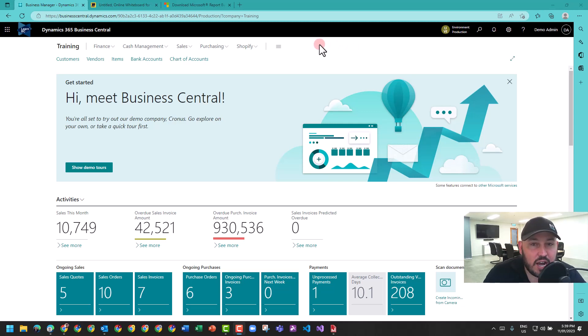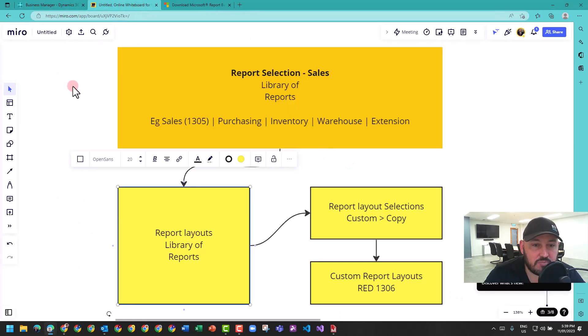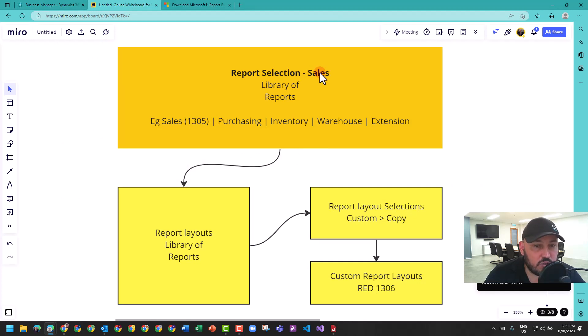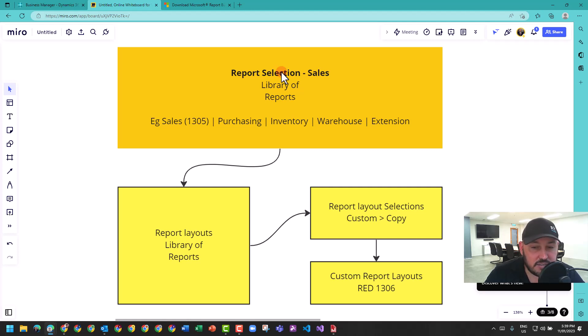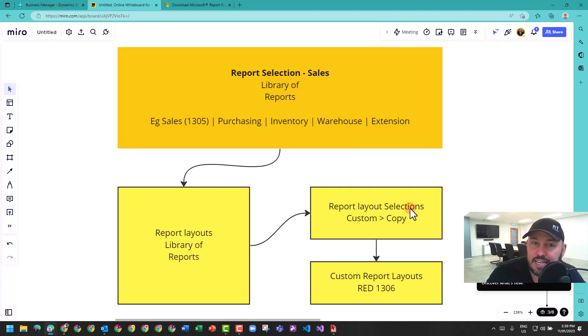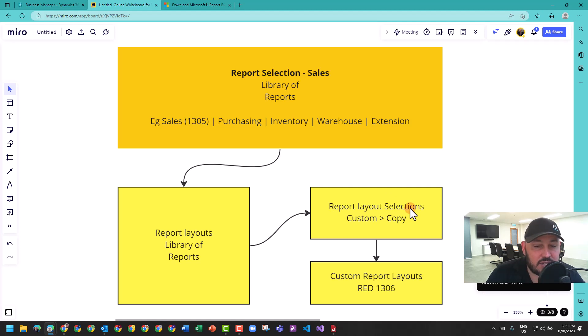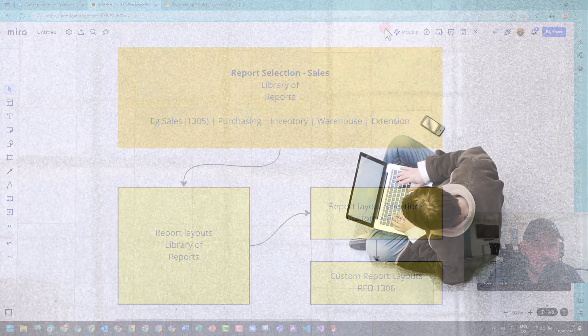That's the introduction to reporting with Business Central. Just remember, you always got to think from the selection. If you can't remember, just type selection in your search and then it will break down into what report you're looking for. For example, sales 1305. Then have a look in report layouts, the 1305. Look at your layout selections, what's currently configured as the default report. Is it Word, is it RDLC? And then turn around and customize your report and go to town. Thank you very much.